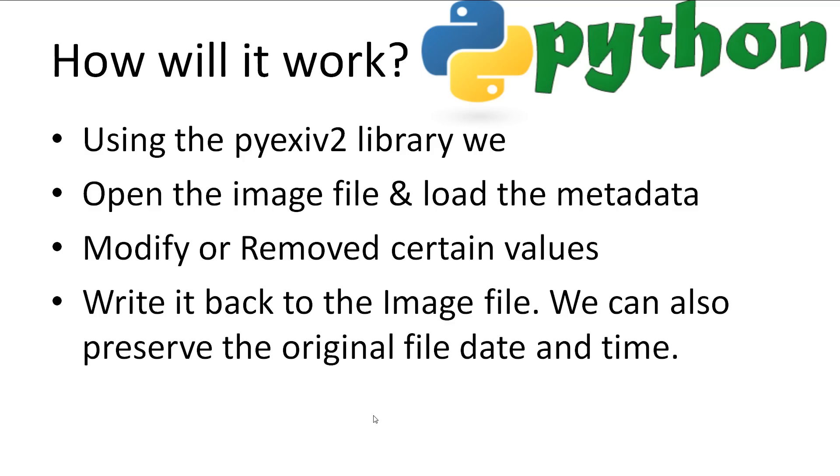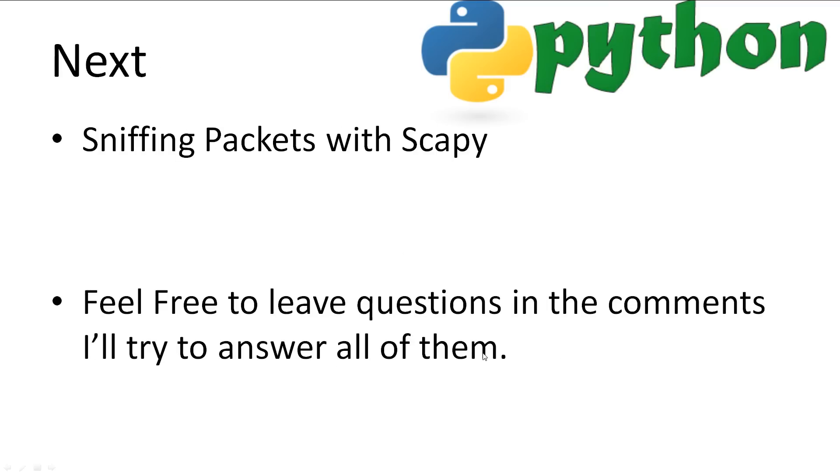Okay, so how's it going to work? With the PyExif2 library, we can open an image file and read in the EXIF data. Then we can modify any of the values and save it, or we can clear all the tags of the metadata. Then write it back to a file, either updating the modified date, or even preserving the modified date. Alright, let's get on to writing our program.